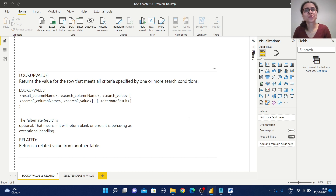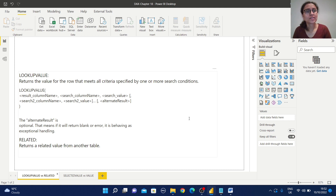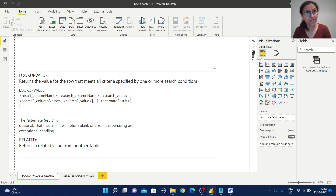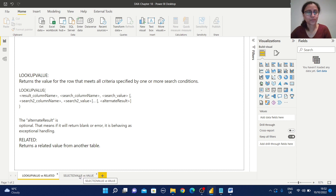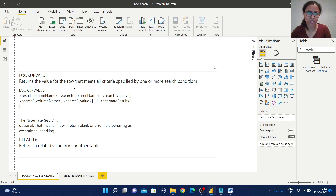Hello everyone, welcome back to Arpita's Tech Corner. Today we are going to explore two important DAX functions: LOOKUPVALUE and SELECTEDVALUE. We are also going to explore the difference between LOOKUPVALUE and RELATED function, as well as SELECTEDVALUE and VALUE functions. Before proceeding with some practical examples, let us understand the definition of these functions.